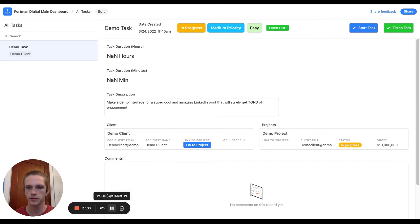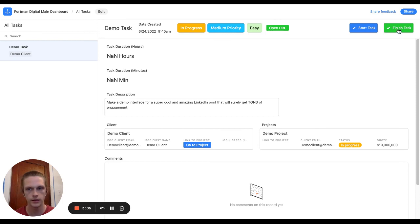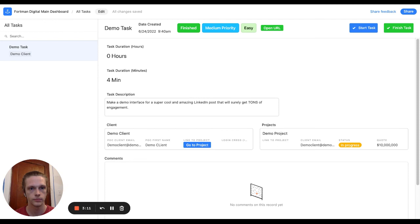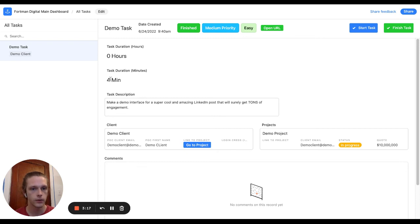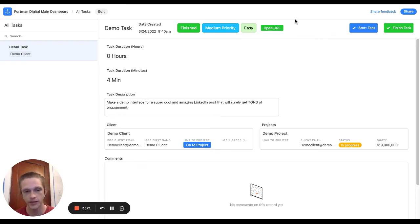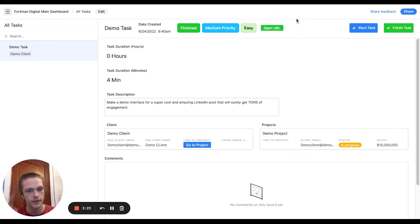Alrighty, it's been a couple minutes now. I'm gonna finish the task. And then as you can see the automations went through, the status has changed and now it was four minutes that took me to complete the task.